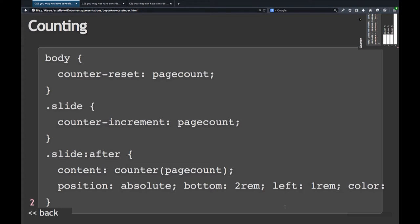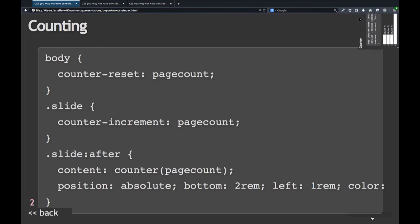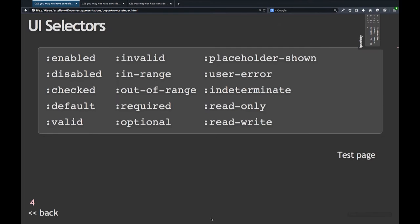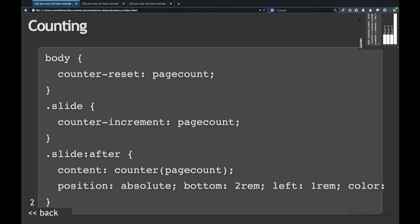If you go back one slide with the back button, it goes to one, and if you go next, it goes in order, counts. And then you can just use generated content and put the counter on your page.